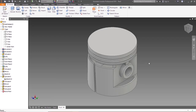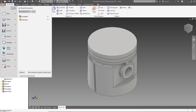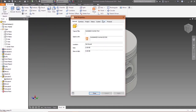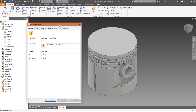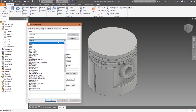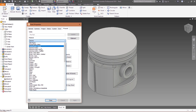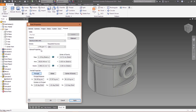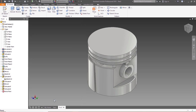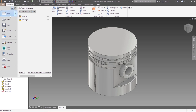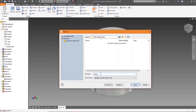Once this is done, let's give it a material. For that let's go to file, iProperties, physical — it is aluminium. Apply. Go to file, save as piston, save.